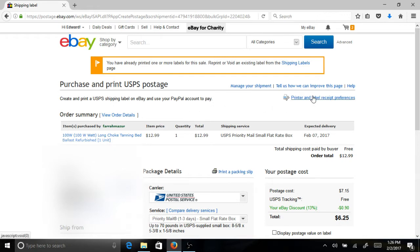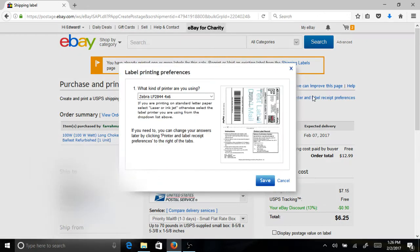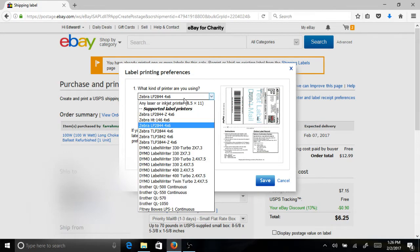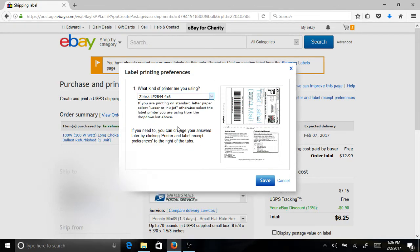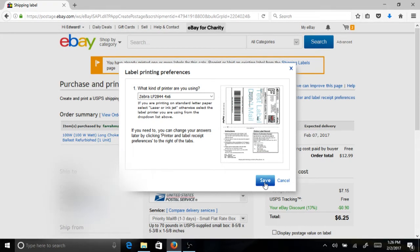Now click printer and label printing preferences. Then select Zebra LP 2844 4x6 regardless of which thermal printer that you are using. This tells eBay that your label size is 4x6 and you are using a thermal printer.